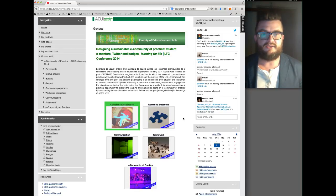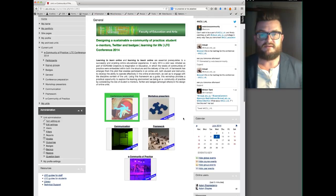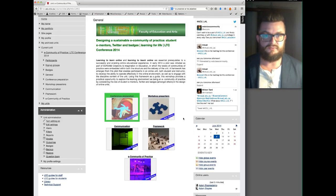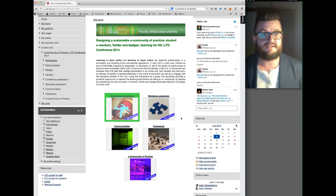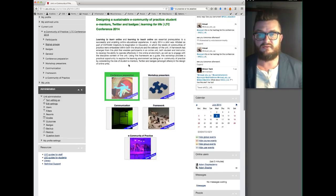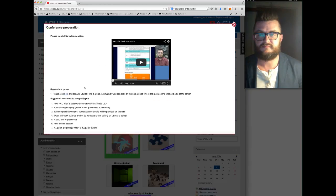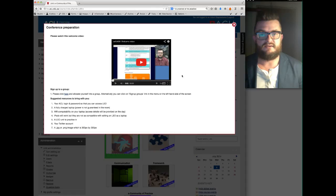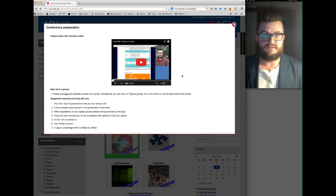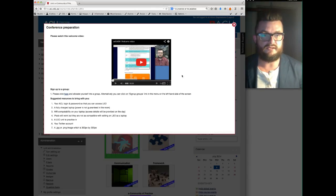Once you're actually in the unit, there is another video tutorial that takes you through the structure of it. To access that particular video tutorial, click on the first module, which is Conference Preparation. Once you enroll into the unit, your next step is to go into the Conference Preparation module and watch that video, and that will step you through the Leo support site.